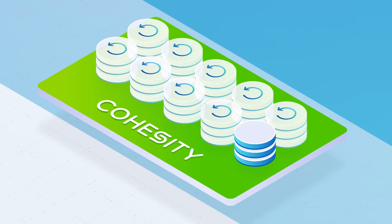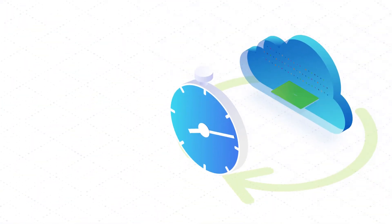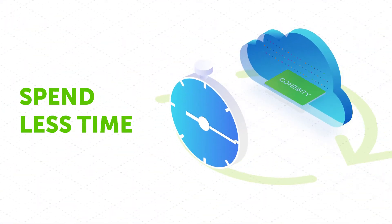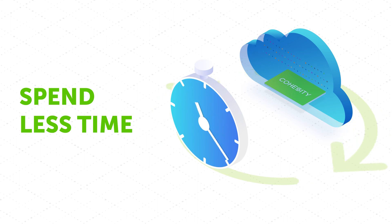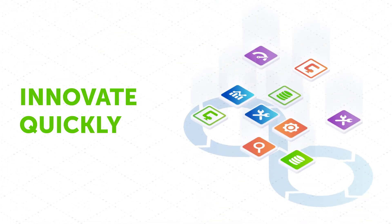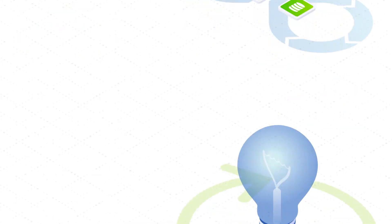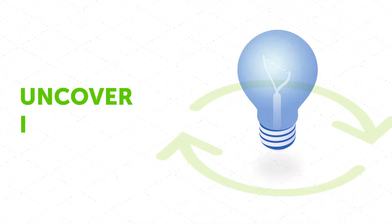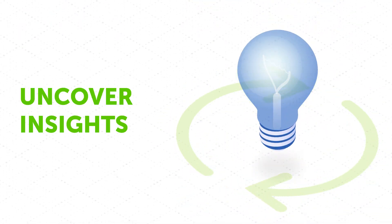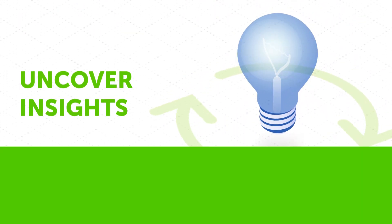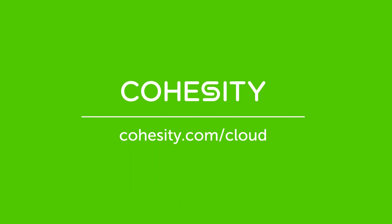With Cohesity, IT spends less time on administrative tasks to manage data. Developers innovate more quickly and develop better applications. And organizations uncover new insights that can transform their businesses. Eliminate mass data fragmentation from the cloud with Cohesity.